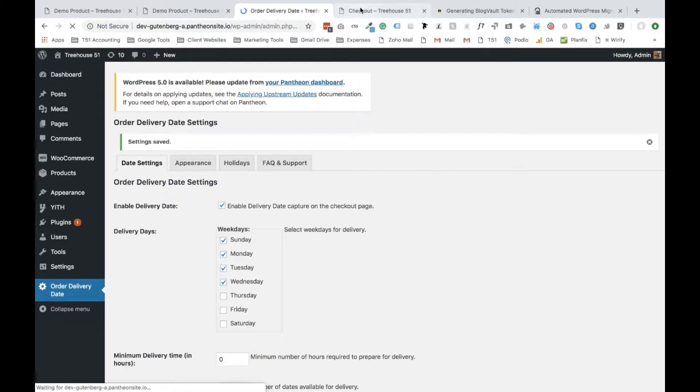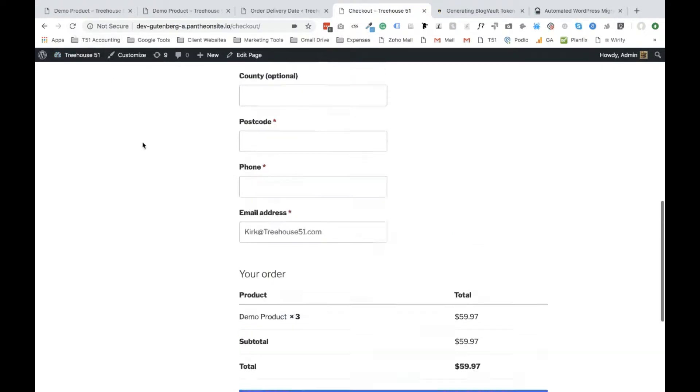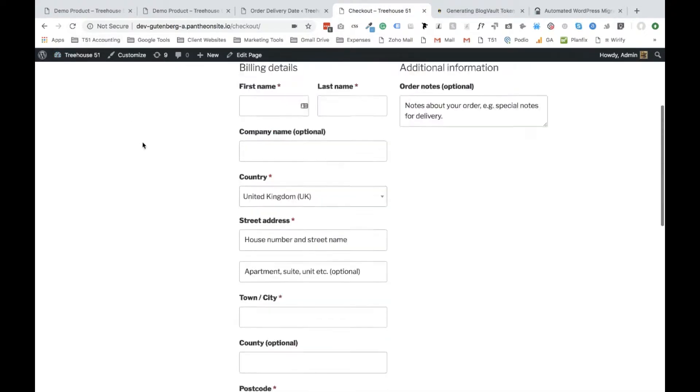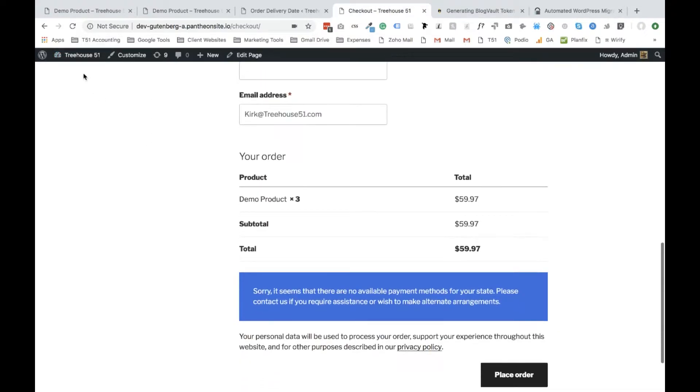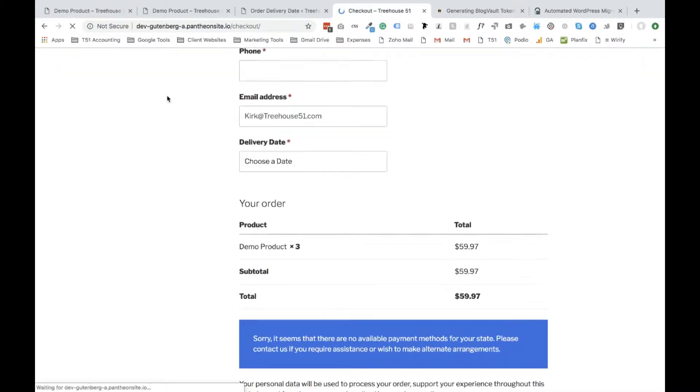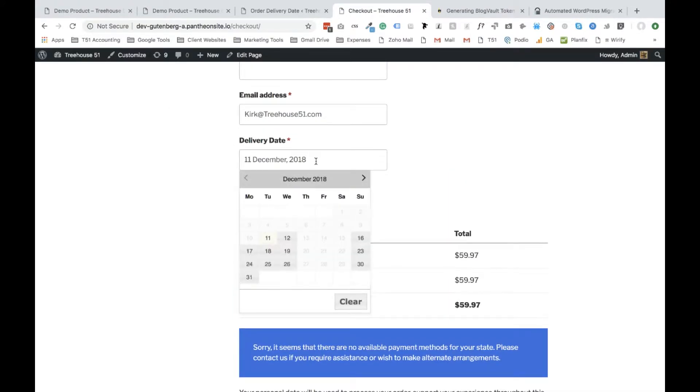And so let's check to make sure that this is actually functioning properly. Let's reload our checkout page. You'll notice that there is no calendar option. So let's hit refresh. And here you go. We have the delivery date and you'll notice the days that we don't want to deliver have been blacked out.